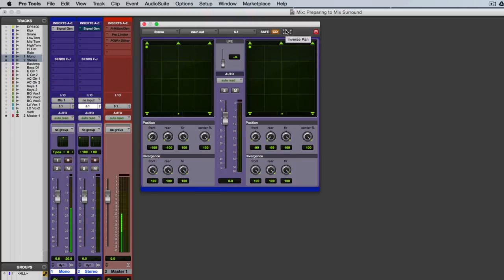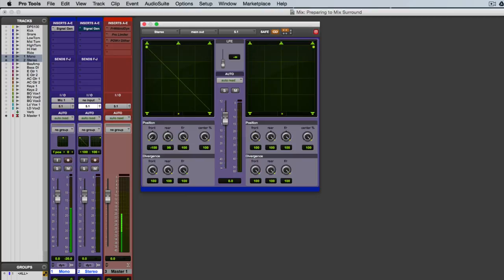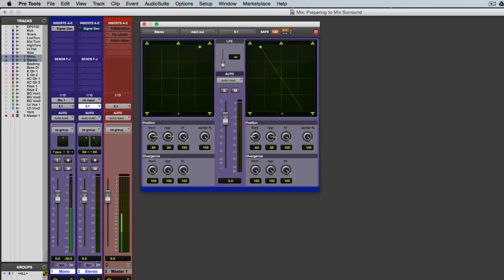So I'll turn on the inverse pan in the front, and I'll go ahead and bring my little hockey puck back over there. And now you'll see that across the front channels, they're inverted, which is pretty typically the way you want to work.